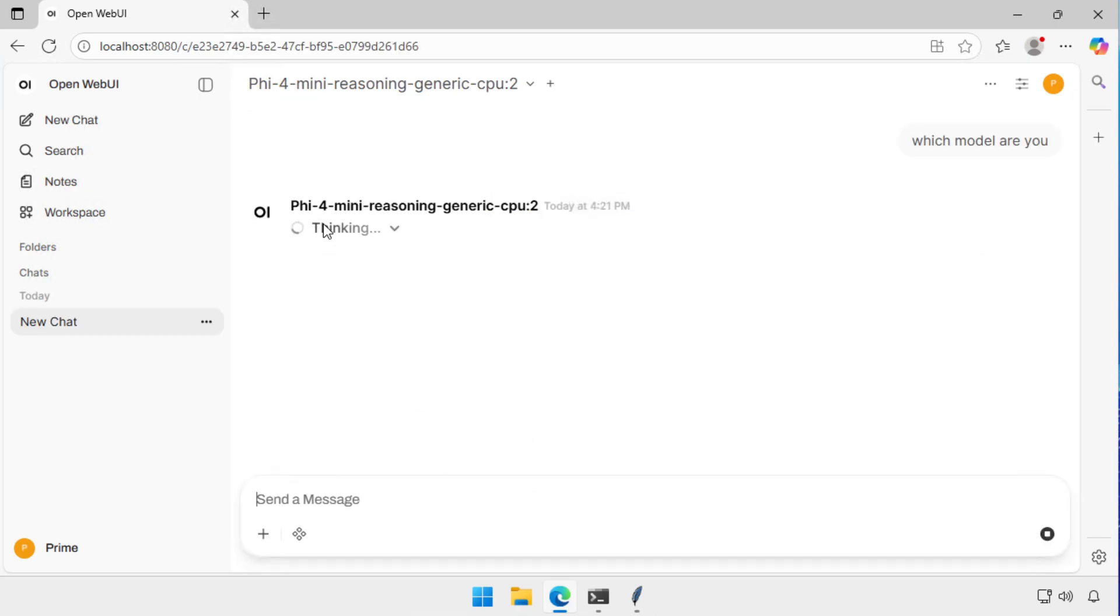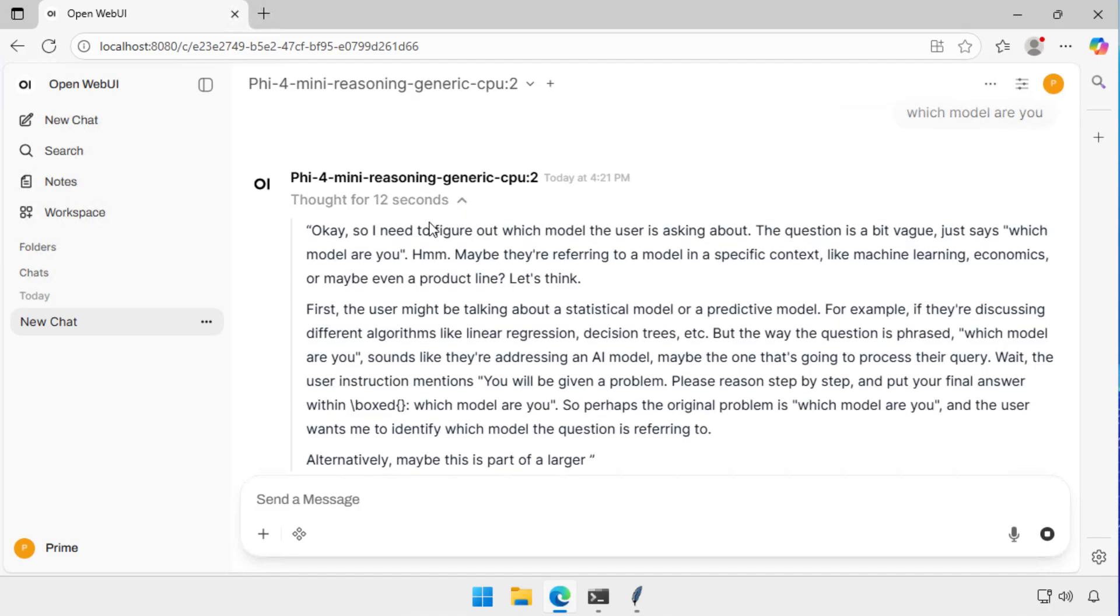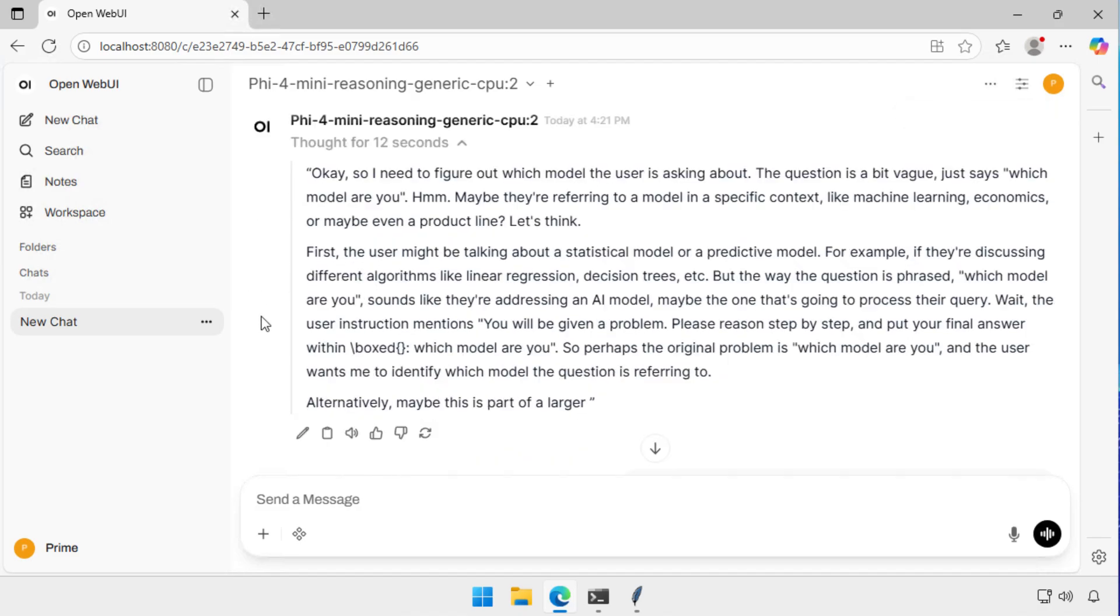Now the benefit to you is this means that you can go and run language models for free on your own hardware without having to go and pay for one of the big LLM vendors. If you've got worries about compliance, about where your data's going, this is another way that you can run local large language models without any packets traversing your firewall other than those used to obtain the model in the first place.